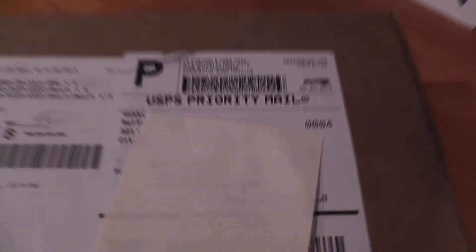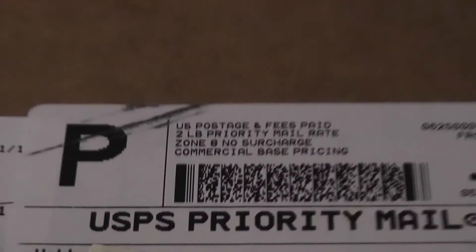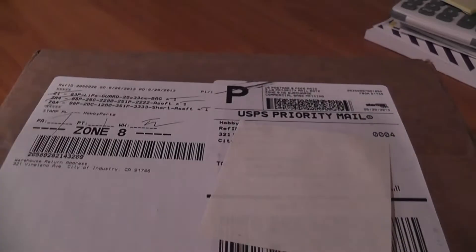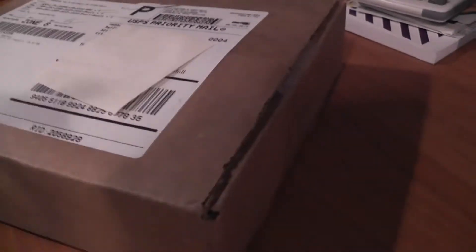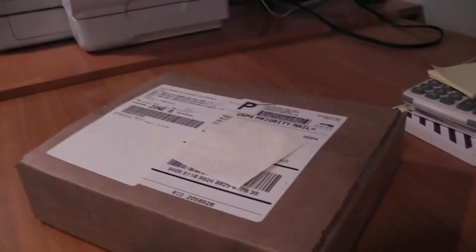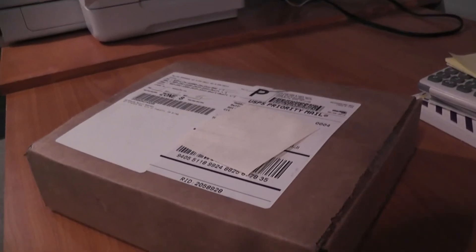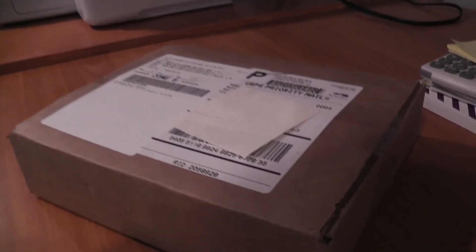Here we have the LiPo batteries shipped from hobbyparts.com. I actually got this today. Everything else from Amazon was yesterday. So let's go open this and see what we have inside.